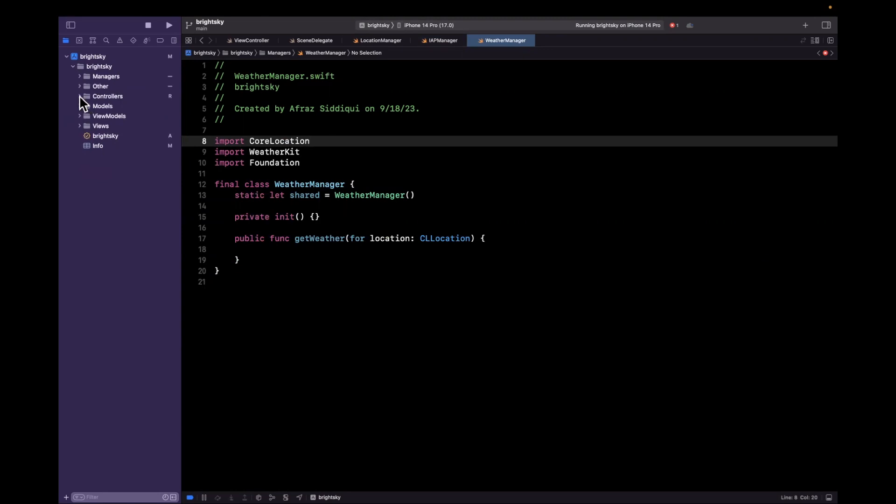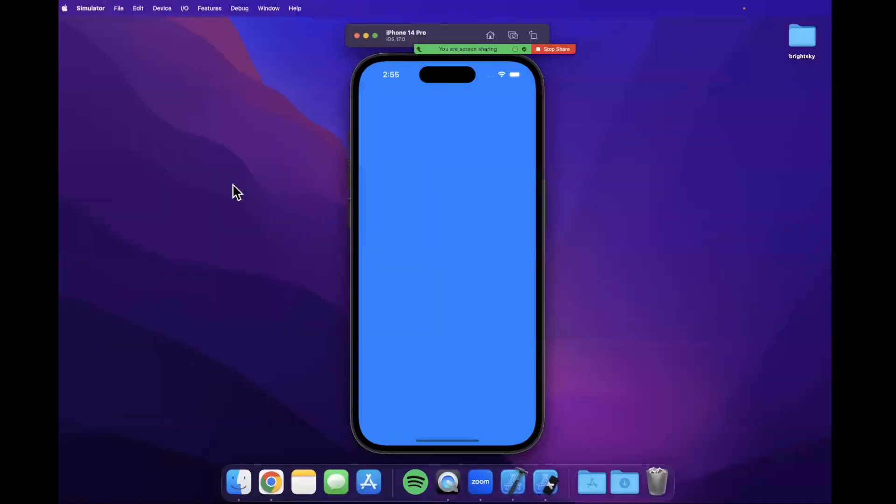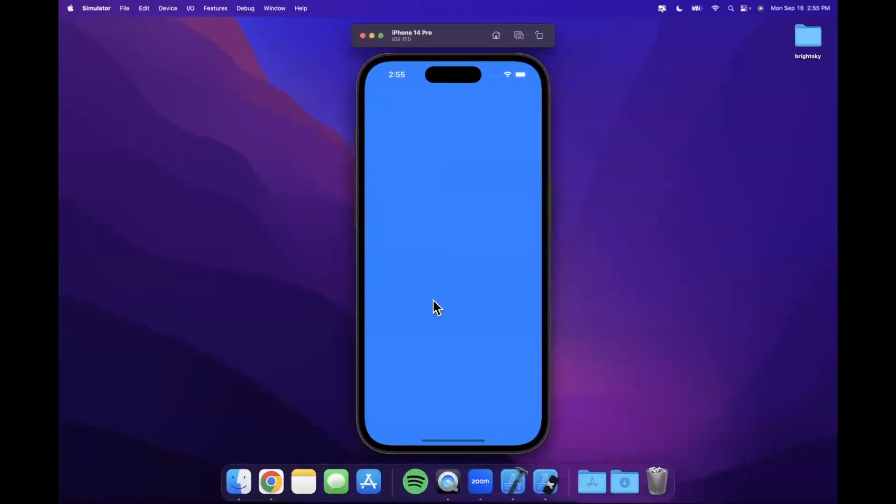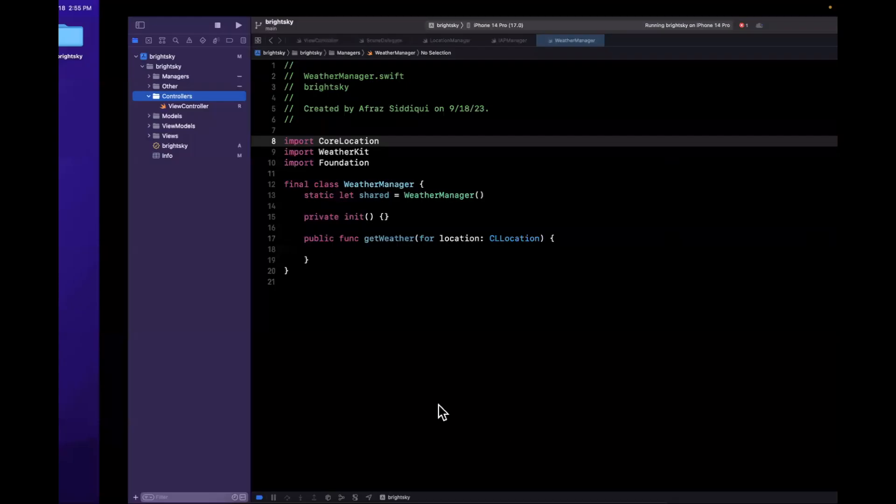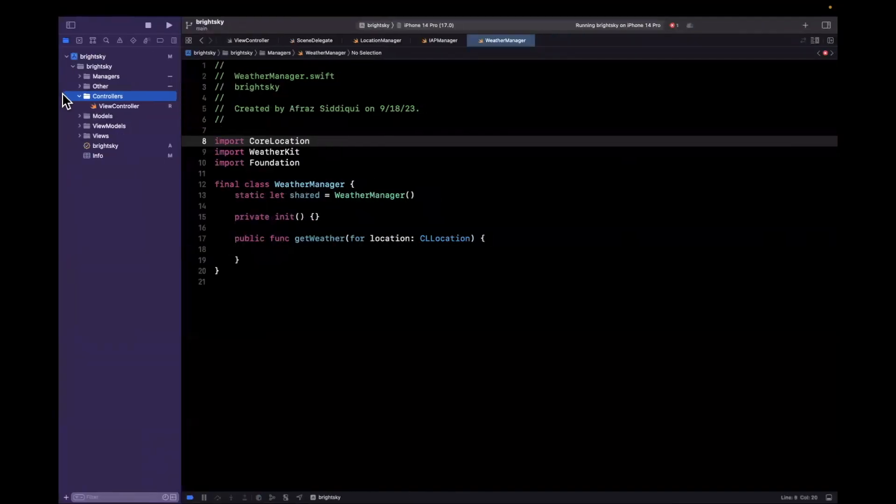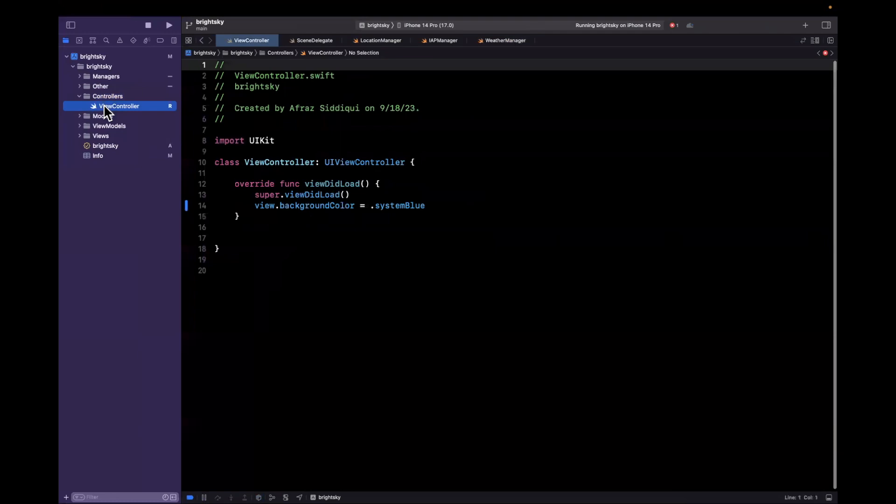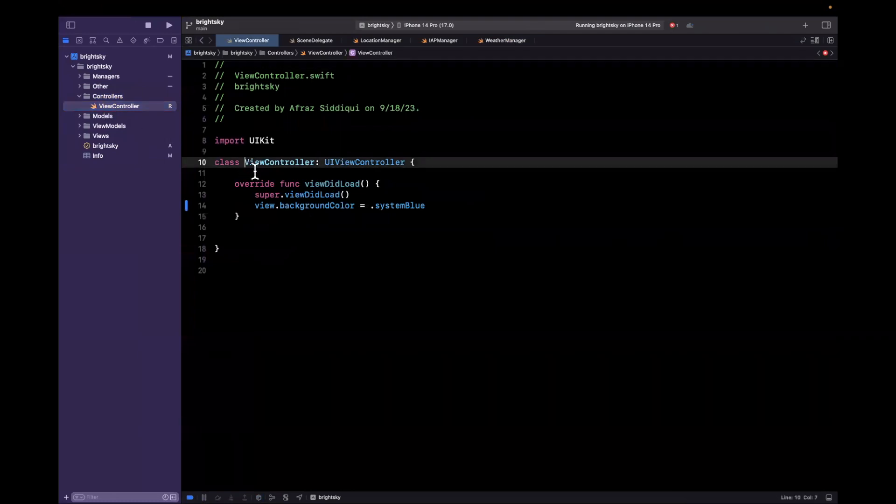Let's start talking about what controllers we're going to need. So our application, the way we're going to design this, if you recall, is we're going to have two tabs down here, one for weather and one for settings. Settings is where we can show things like rate our app, privacy policy, as well as information about the user upgrading to the pro plan of our app. So what we essentially need is at a bare minimum three view controllers.